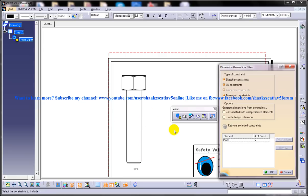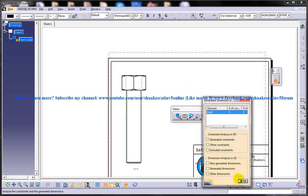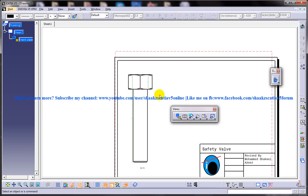After setting all the parameters, choose the OK button from the Dimension Generation Filter dialog box. If the Generated Dimension Analysis dialog box is displayed, choose OK from it so that all the dimensions of the model will be generated. Once you click on this, all the dimensions will be displayed.